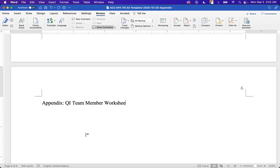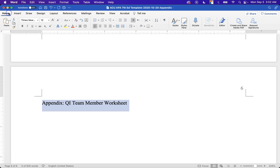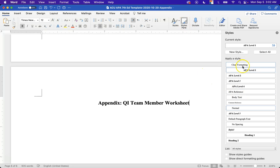There's nothing wrong with a title like that — it may be dry, but it's informative and tells us what we need. To style it, we have the title in title case, and we need to apply the APA Level 1 style. In the Styles pane, select APA Level 1, and you'll see it becomes bolded and centered. Next, paste in the screenshot.